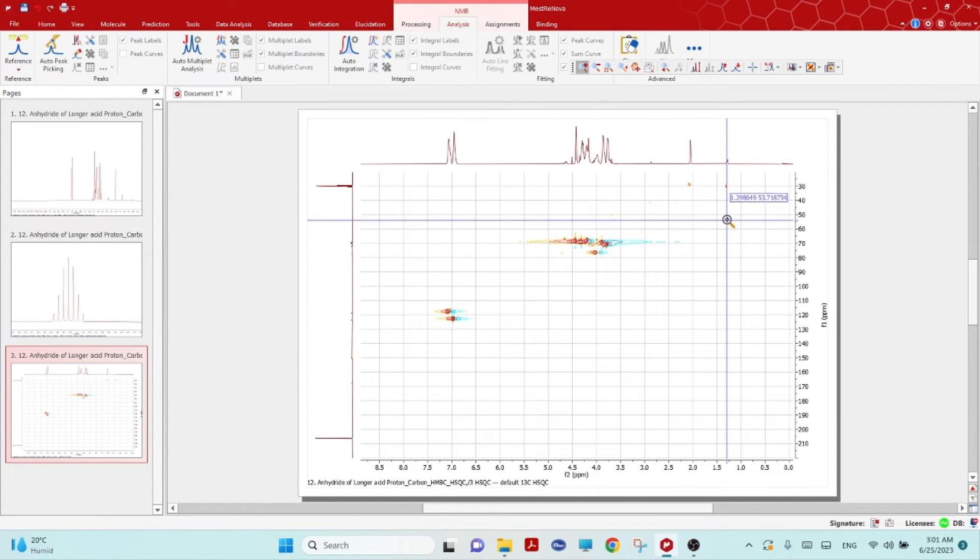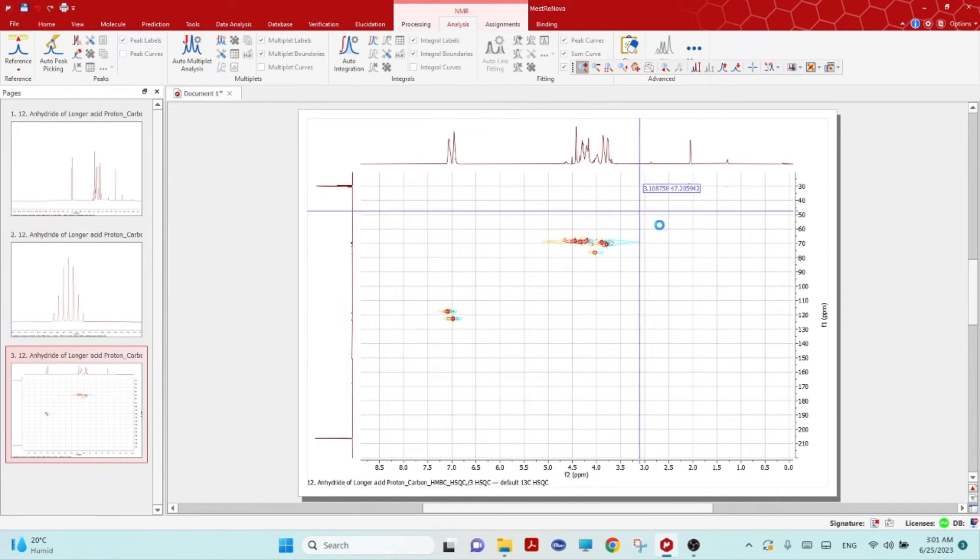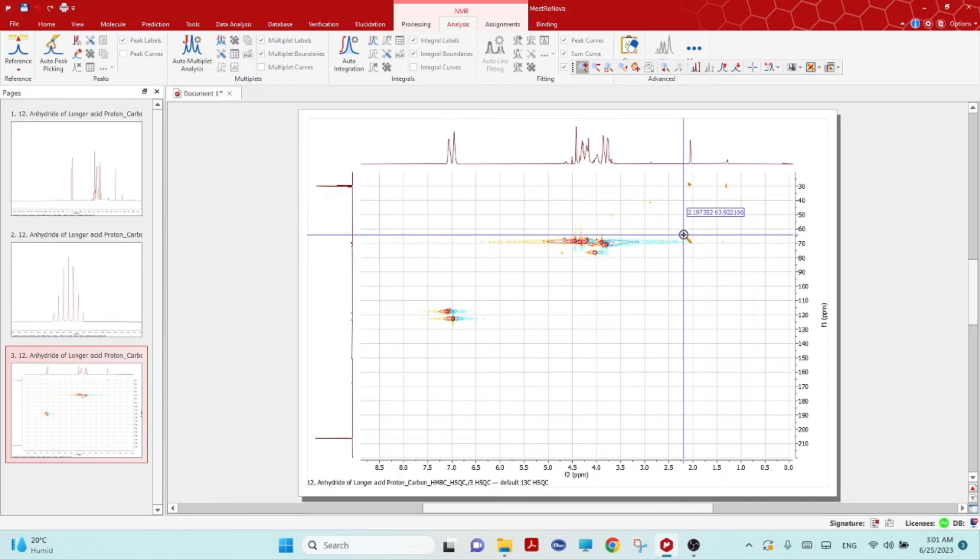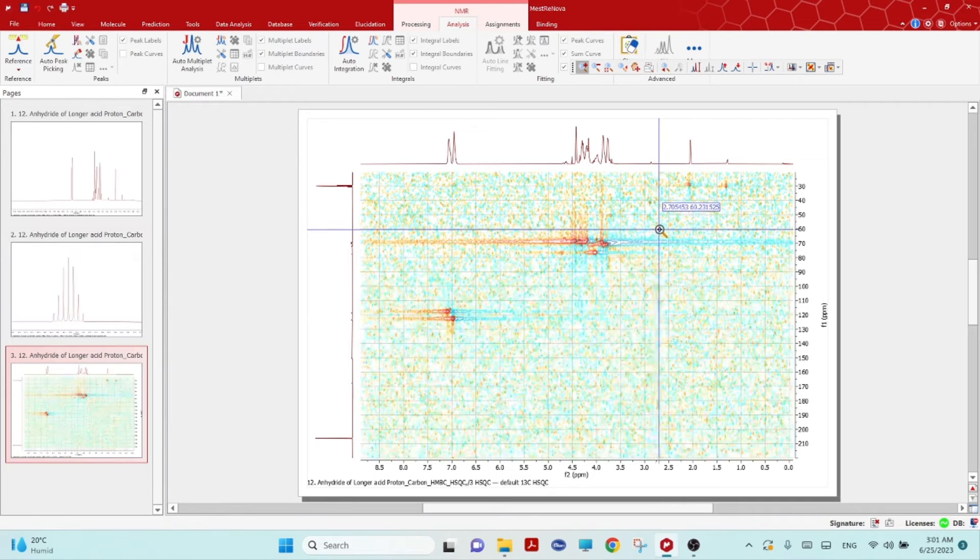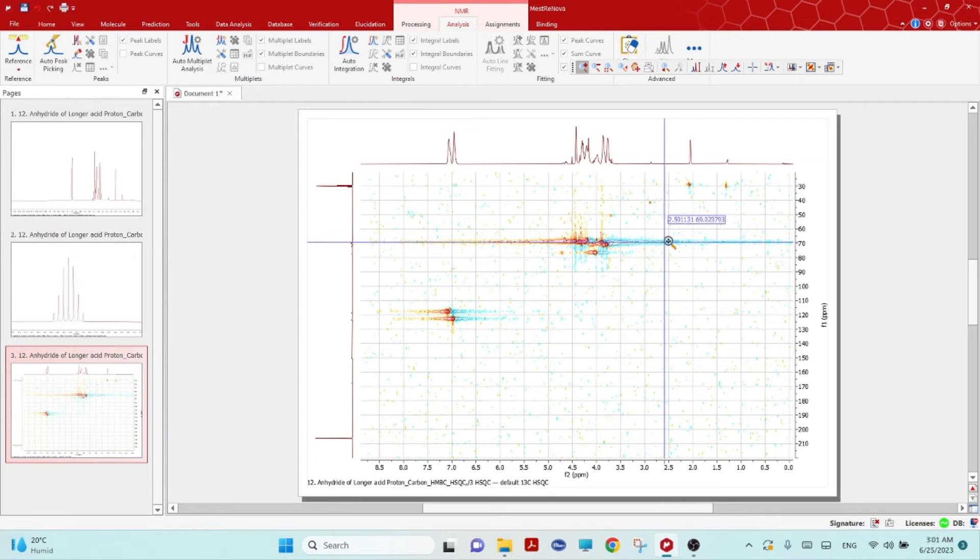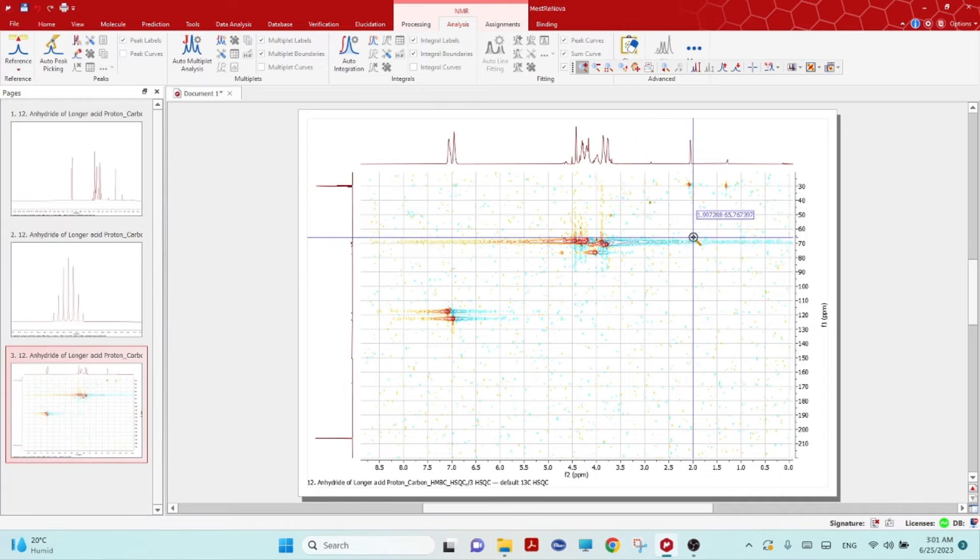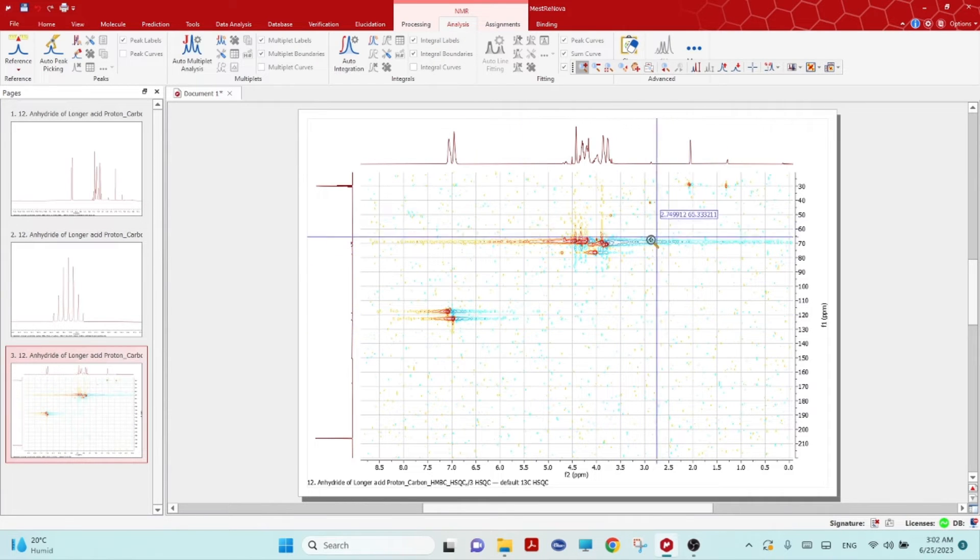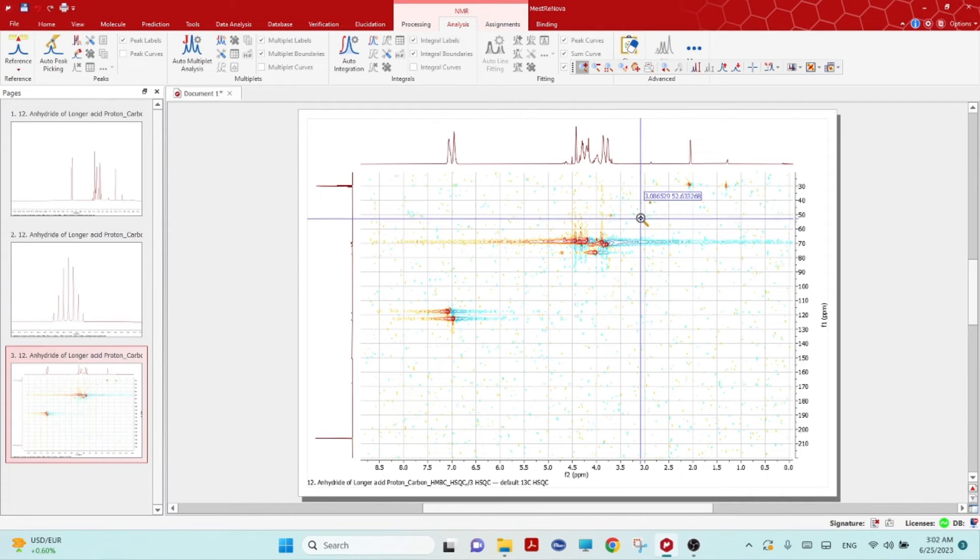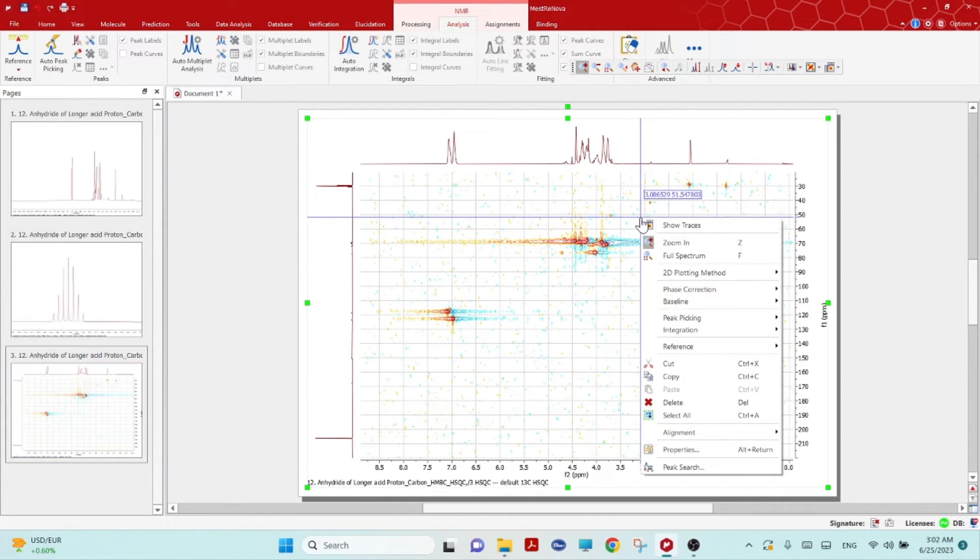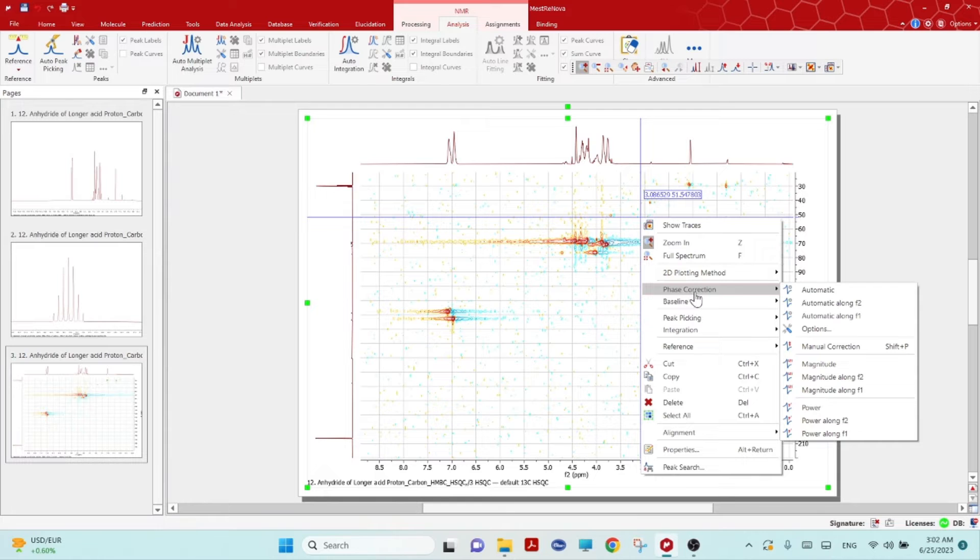Now before starting anything, if you scroll up or down, you will see some this blue thing artifact. Right mouse click and go to the phase correction, click automatic so it will do the automatic phase corrections.